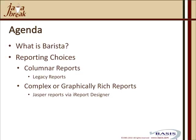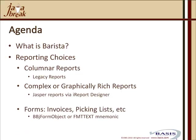For more complex or graphically rich reports, you can utilize the iReport design tool, and then by virtue of the BBJasper utility, you can once again integrate those into the Barista framework.